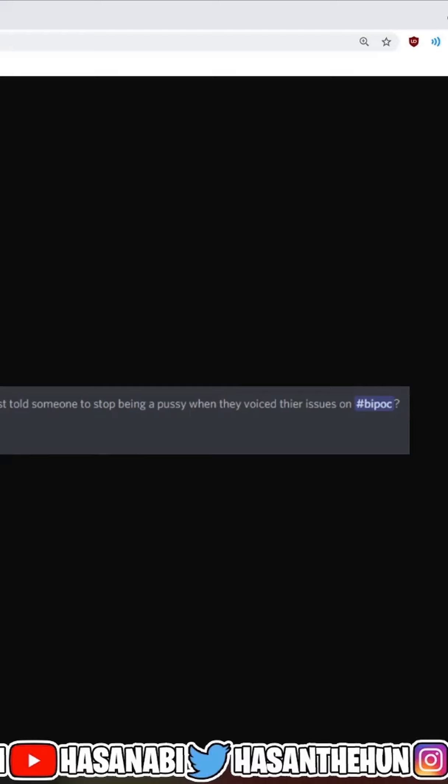And because you and your friends' Discord sucks, you literally made your own Discord and you're still coming to my Discord. Like, I am your king, okay?